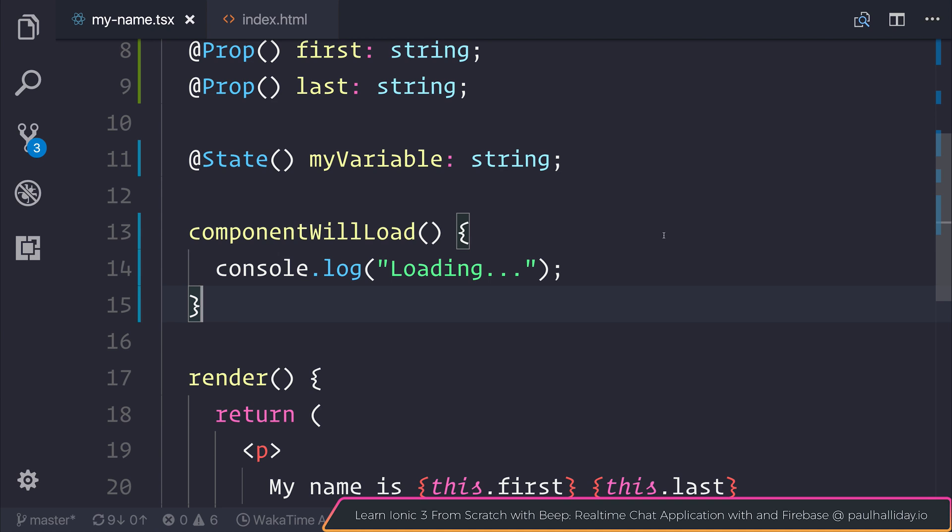If you're interested in Ionic and you'd like to check out my course, Learn Ionic 3 from scratch, don't forget to check out paulhalliday.io. And of course, the link for that is inside of the description.